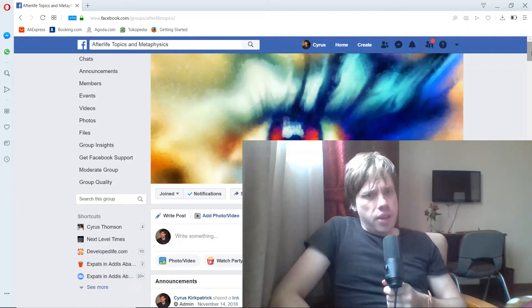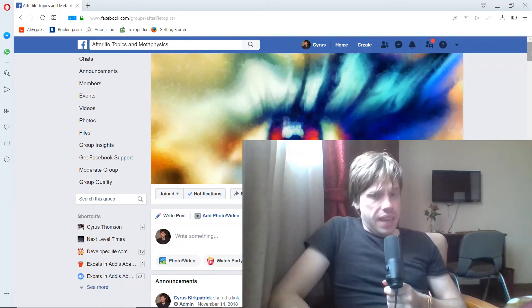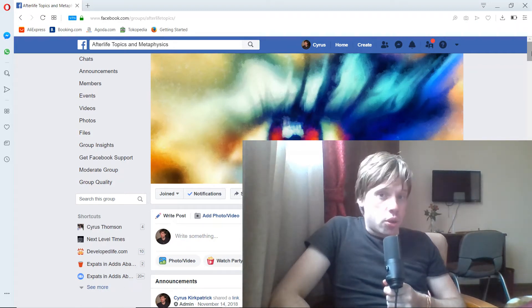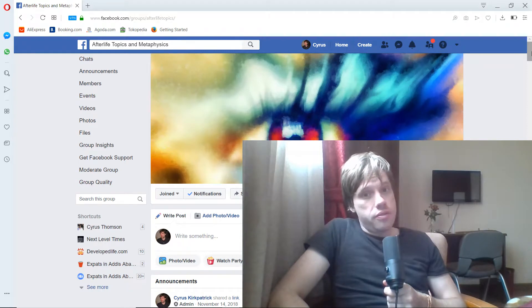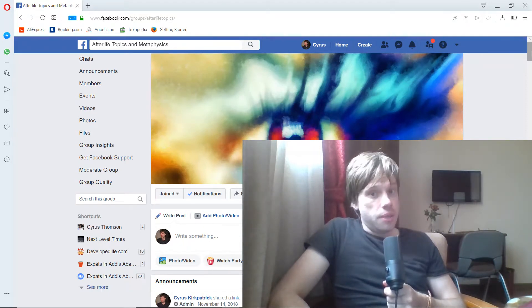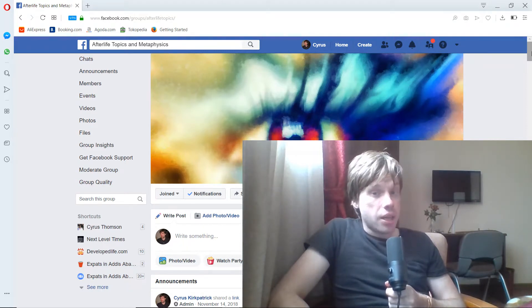Hey, welcome to Afterlife Topics and Metaphysics. This is Cyrus doing a quick video update from Ethiopia, the capital of Addis Ababa.